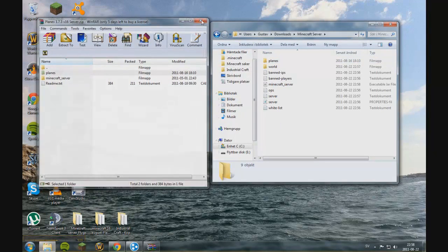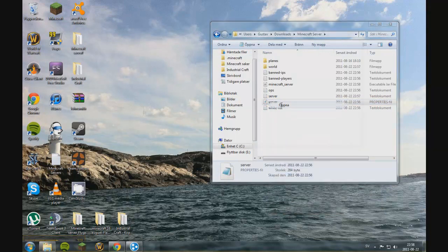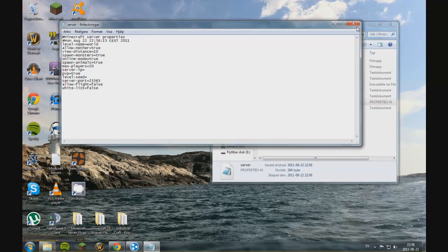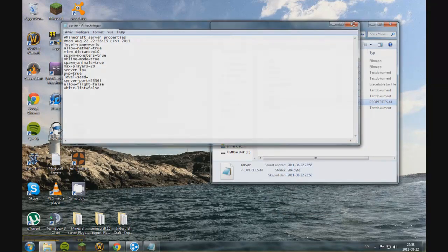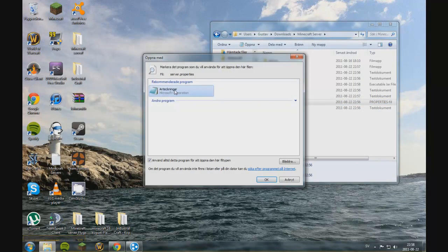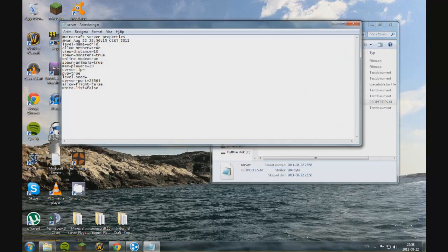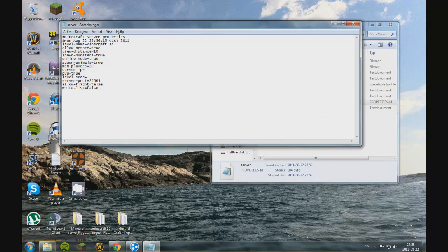Now you just need to make the server as usual. And if you can't open it, you want to open it with Notepad. And you can change the name. I'm going to change mine into Minecraft Airplane Server.